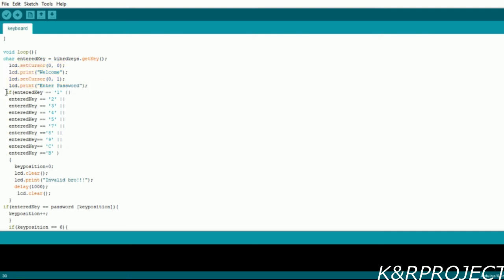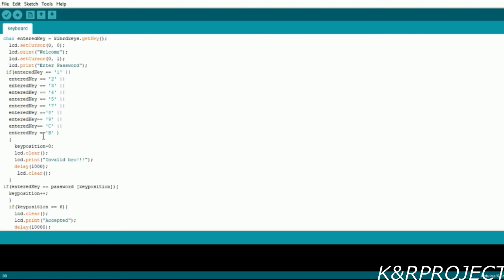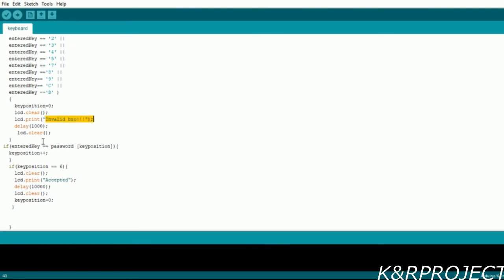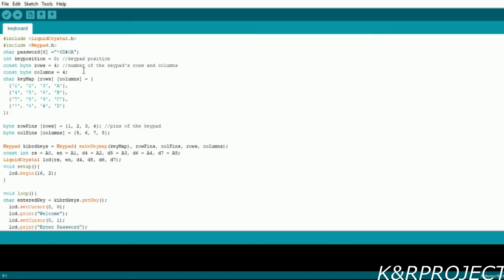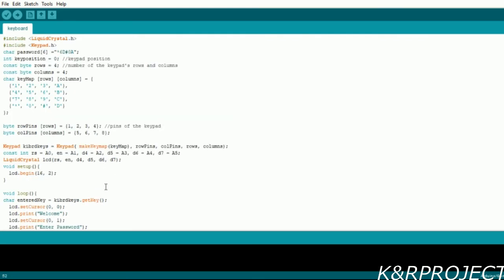Here is our condition: if the entered keys are other than our password, then it will display 'Invalid'. But if we select the correct password keys, then the key position will increase and then it will check whether the key position is six. If the key position is six, then our password condition is satisfied because we have a six digit password, and then finally it will display 'Accepted'.